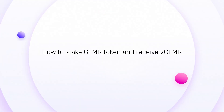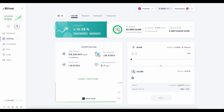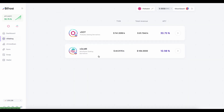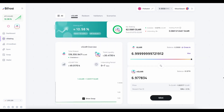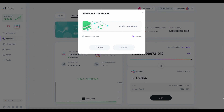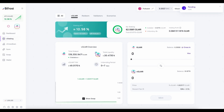How to stake Glimmer token and receive vGlimmer? Go to the vStaking page. Click on vGlimmer. Enter the amount of Glimmer tokens to deposit in liquid staking. Click on the Mint button, then click Confirm and sign the transaction.